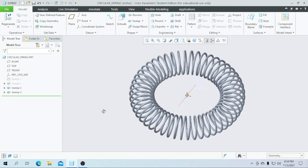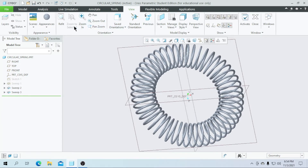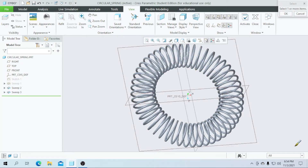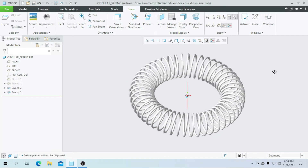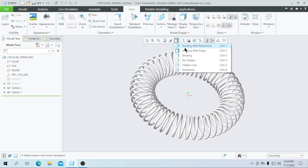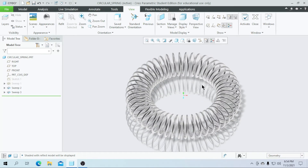Our spring part is successful. Now I am going to hide the sketch and hide the sweep. You can see our entire spring with correct dimensions. Let's go for appearances and give a metallic color — select the entire part and click OK. Now hide all datum planes and click shading with reflections. Our spring part is done successfully.